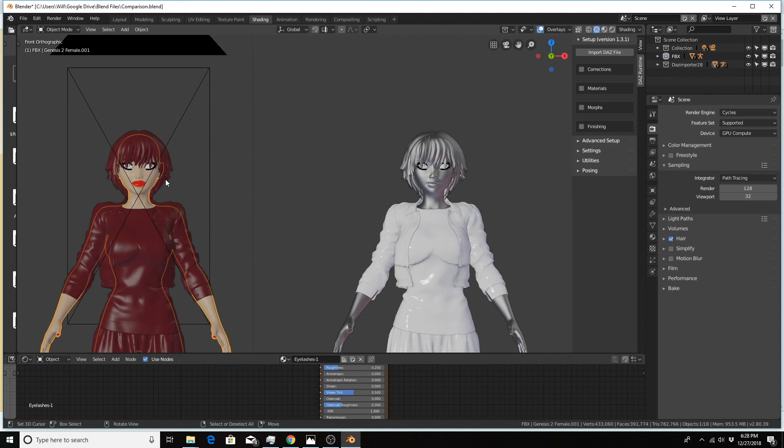I could save poses and actions in Daz Studio and import them here using the Daz importer, but that doesn't help with lip syncing. If you found a way to make that work, I'd love to hear from you.